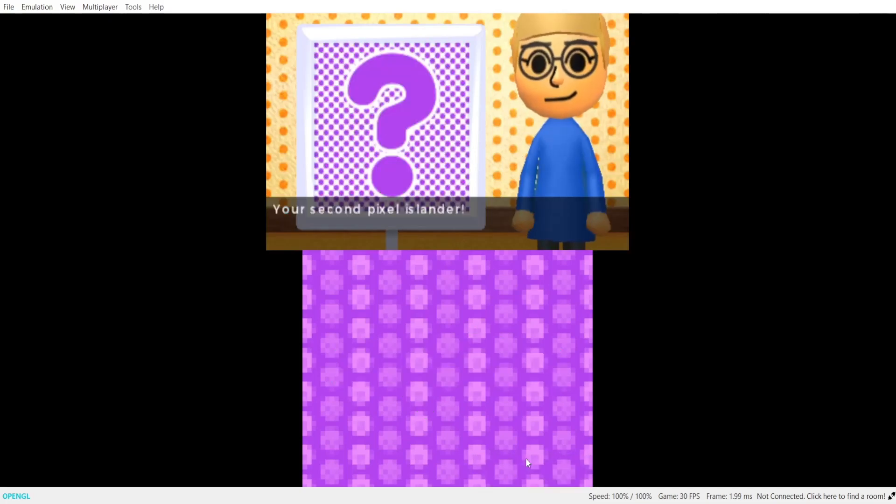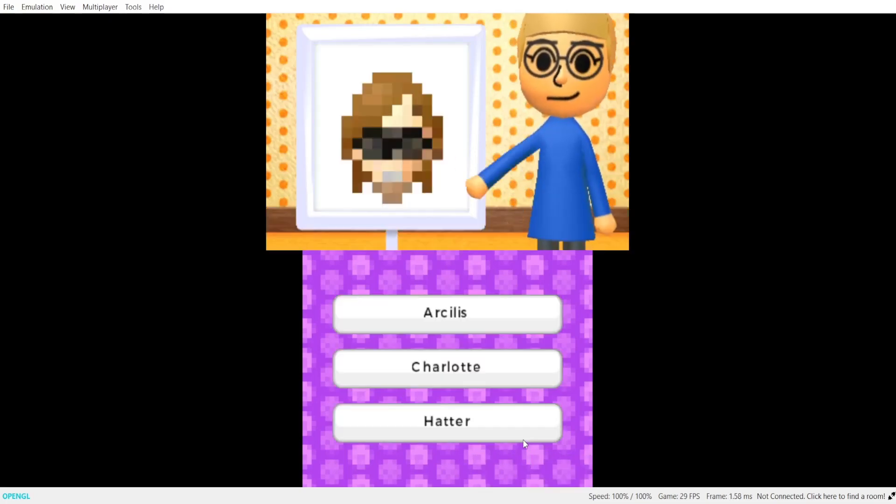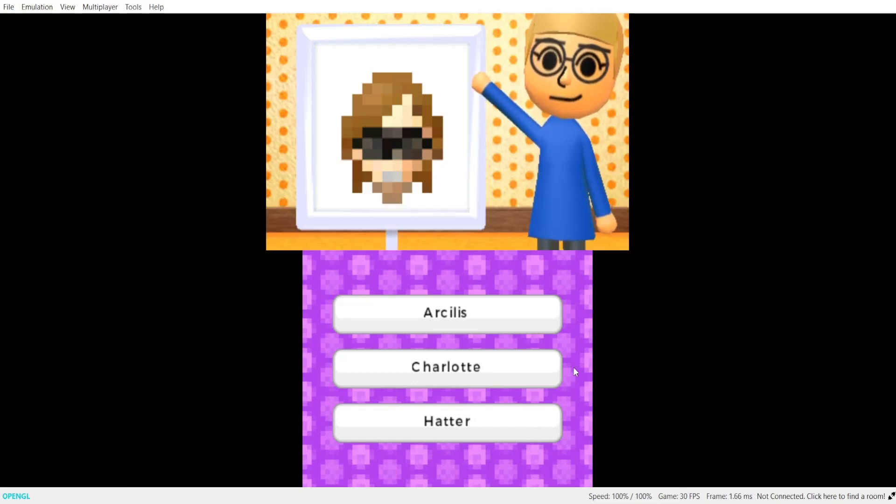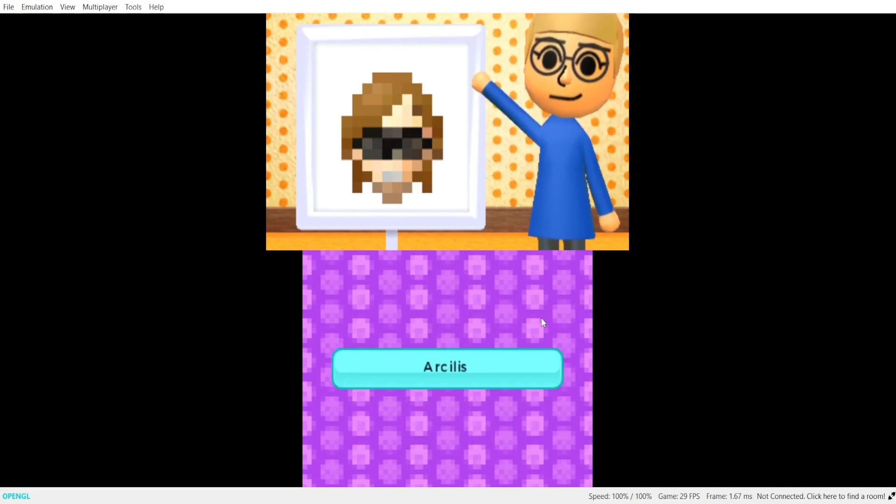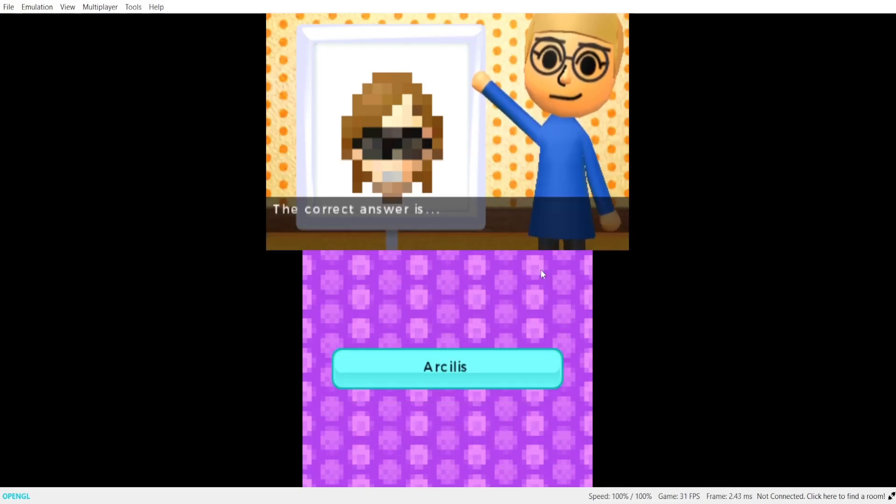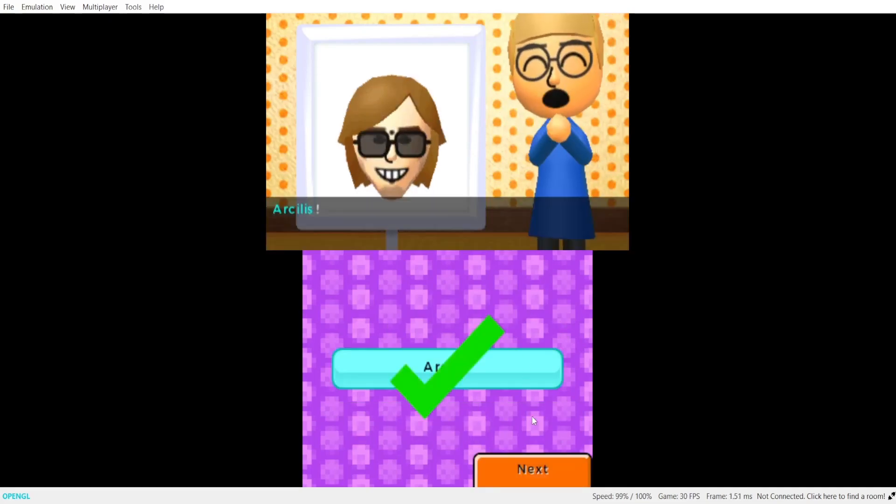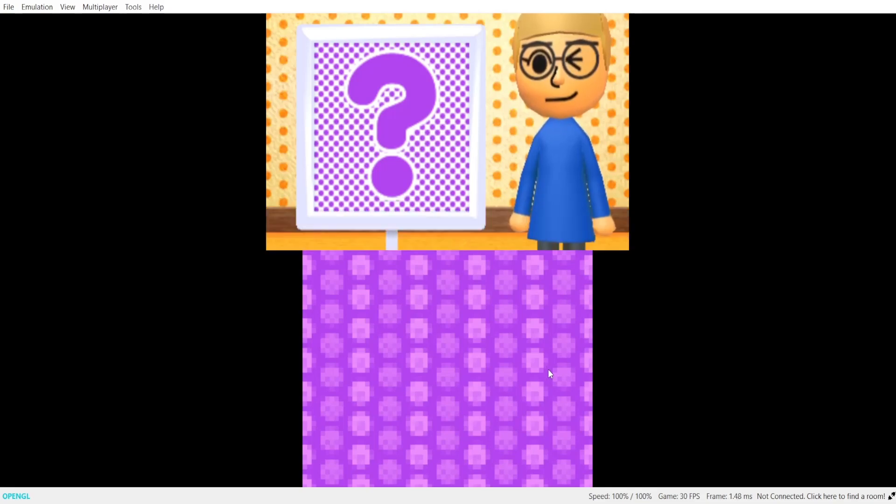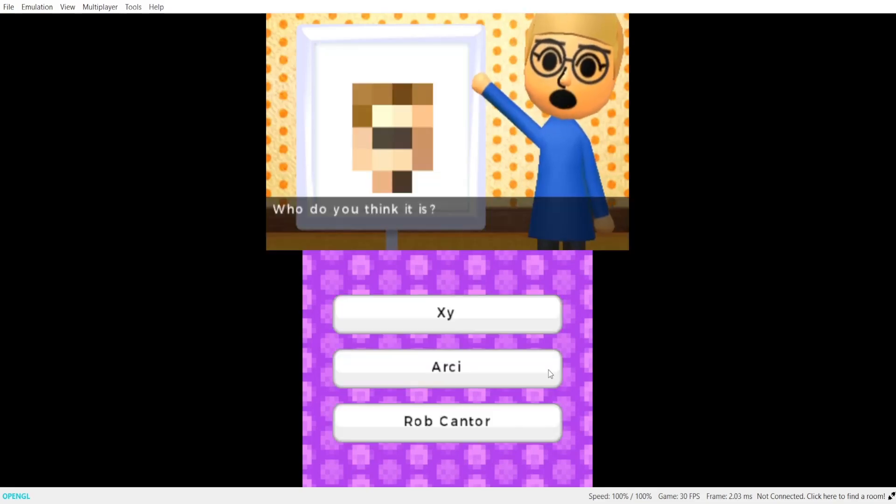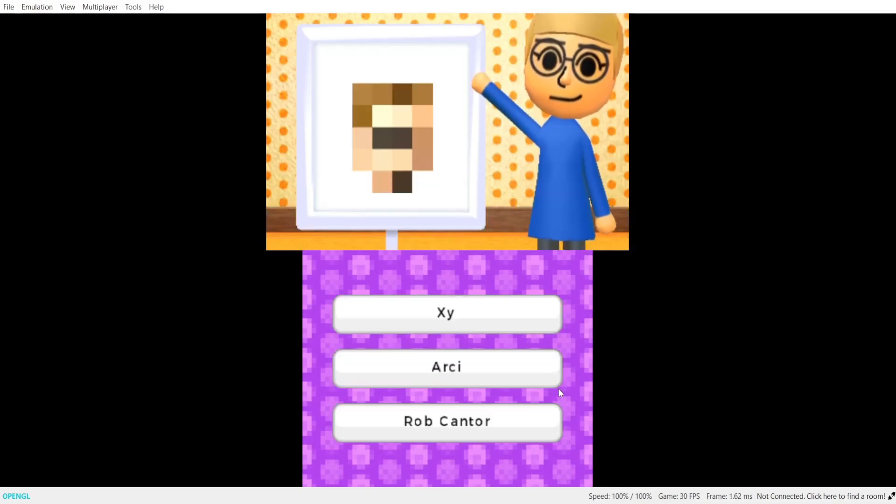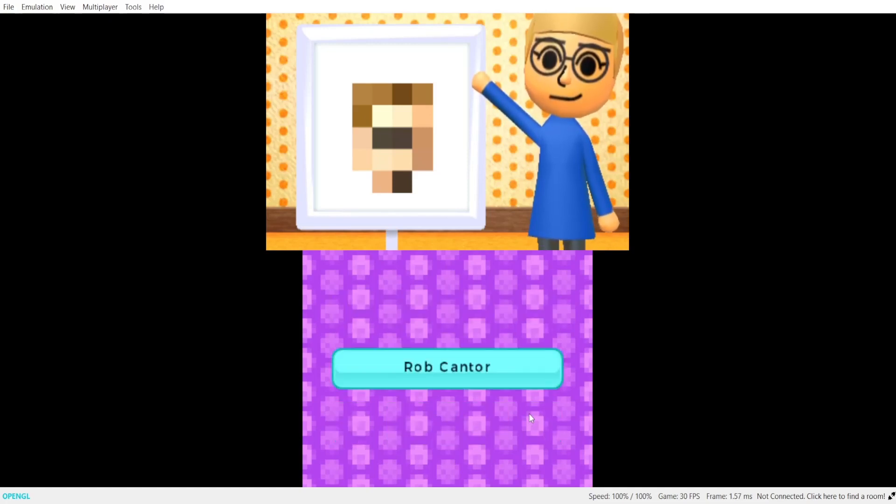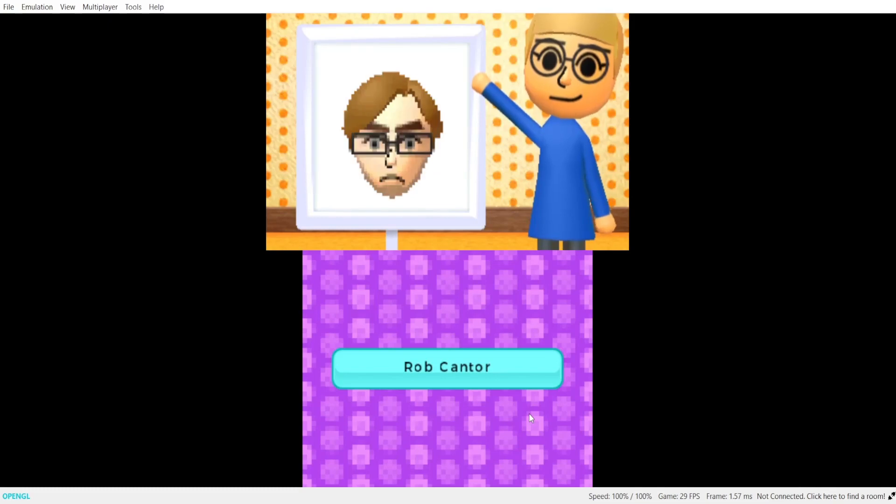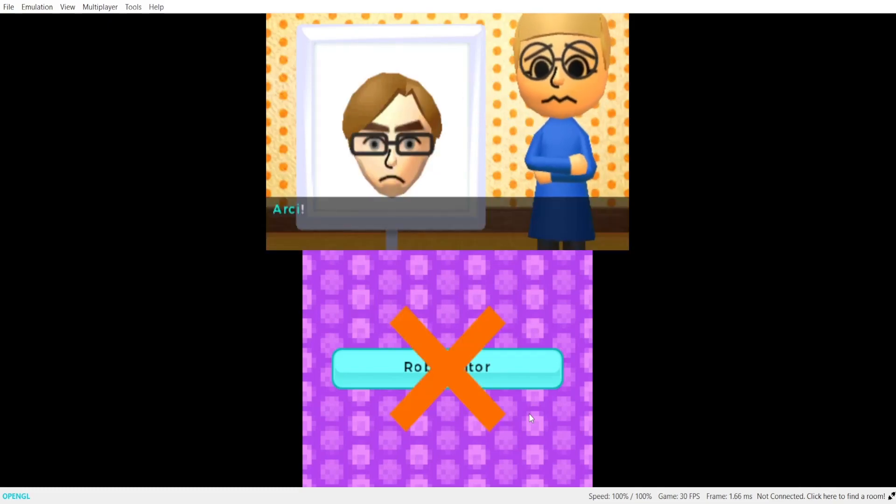That's poor. The correct answer is Aura. Your second pixel islander. Who do you think it is? That's, is Aura. The correct answer is Aura. Your final pixel islander. Who do you think it is? We should have swapped. The correct answer is Aura.